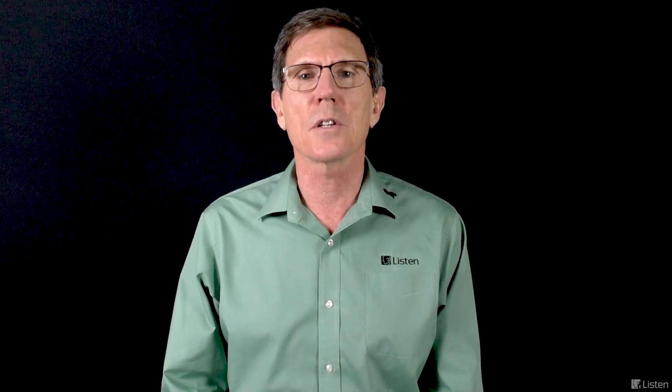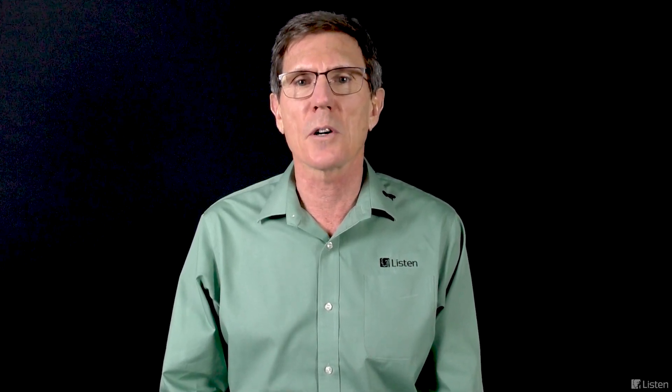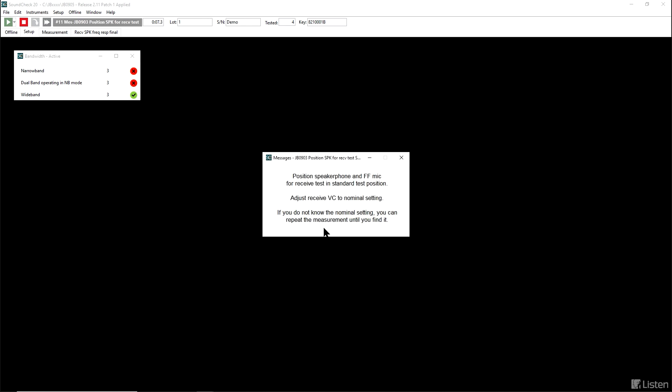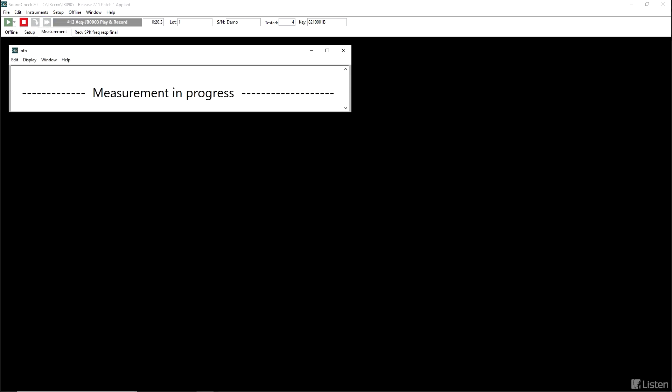First up, we're going to measure receive frequency response and level. When the measurement starts, we get a verification of the bandwidth of our measurement. If it's okay, we can go ahead. And now here is a reminder about the position of the free-field microphone, also about the device volume control put to nominal setting. If we don't know what that is, we can find that out from the measurement and repeat.